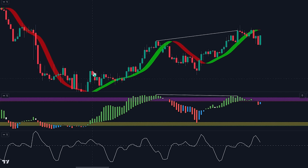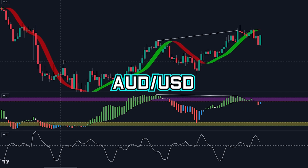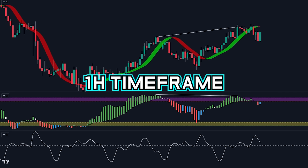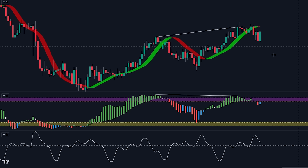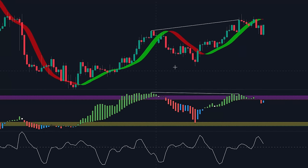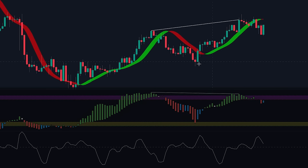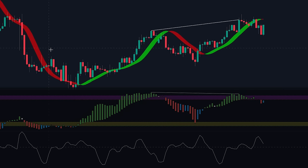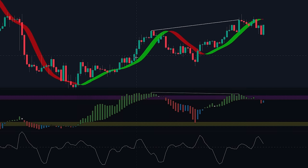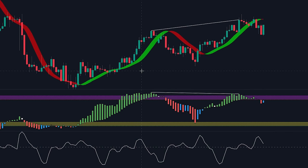In this case, we are looking at Australian dollar to US dollar on the one-hour time frame. Here we can see that the market is starting to head in the upward direction after a longer-term downtrend. We can see that the price was making higher highs during this upward movement.